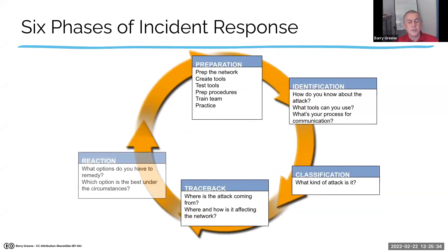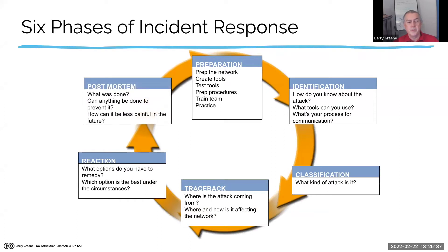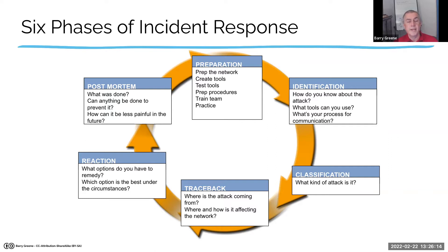There's a model we've been using for years for incident response: Prepare, Identify, Classify, Traceback, React, and Post-mortem. The preparation stage is where we go through and set things up. When an attack happens, we identify and classify what type of attack it is and what type of attacker it could be; we figure out where it's coming from so we can figure out how to respond; then we react; then we take notes and do a post-mortem to make the process better. This model has served big network operators quite effectively over the years.